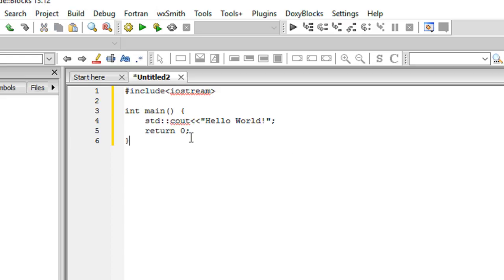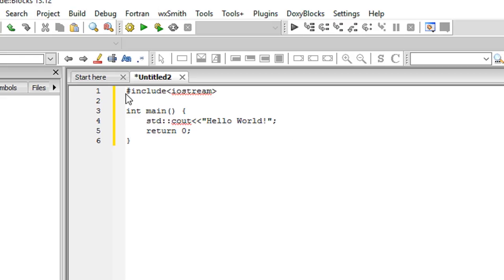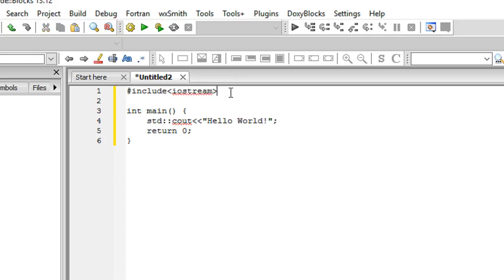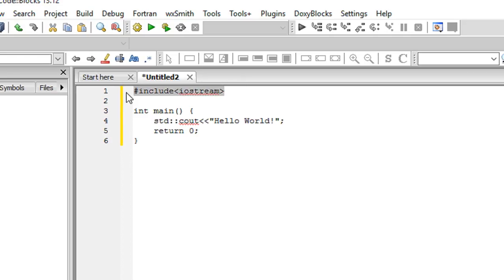I will be discussing what each of these components is doing. First of all, we are including this iostream file just for this line. Otherwise we don't need this file, because without this line the C++ compiler doesn't know what cout is.